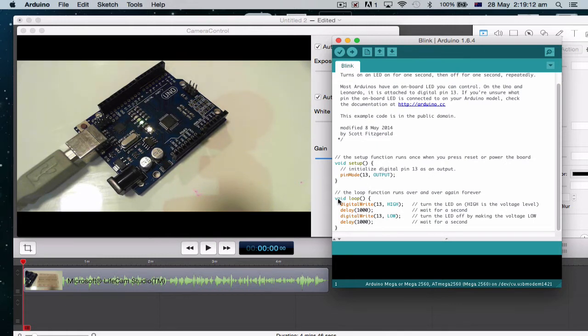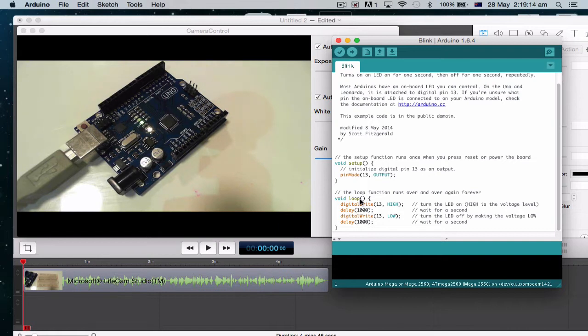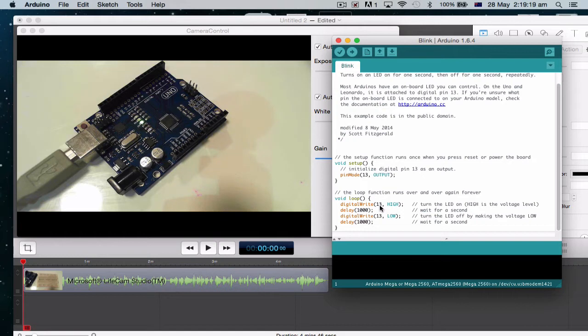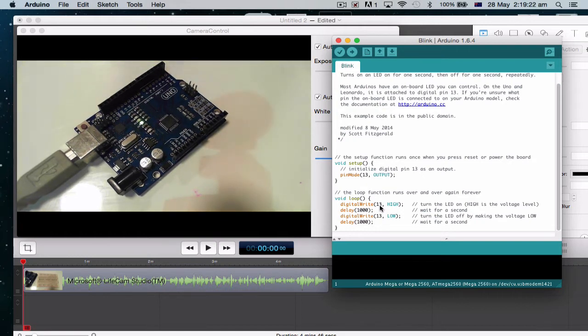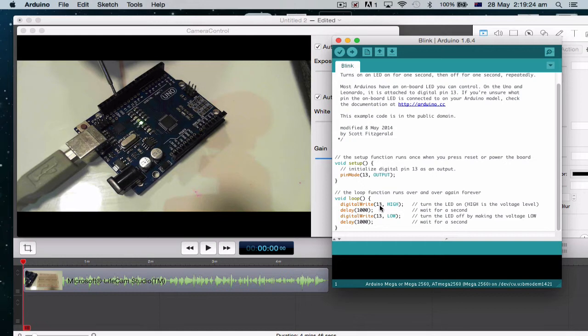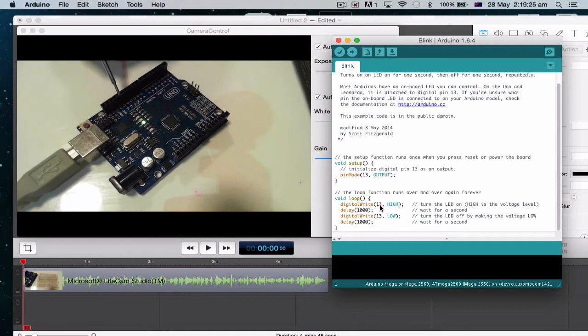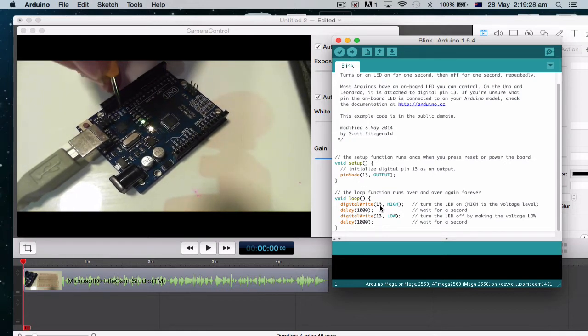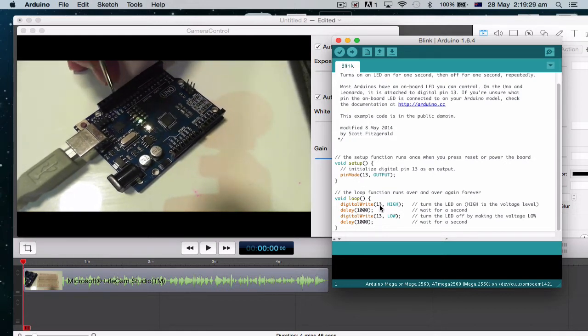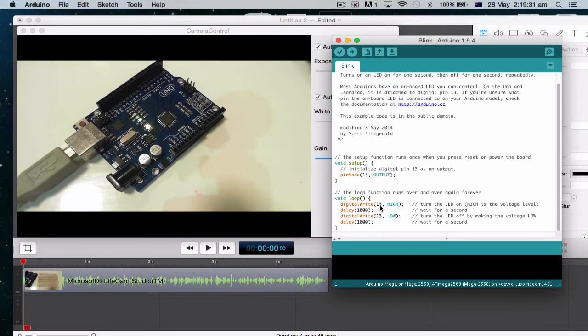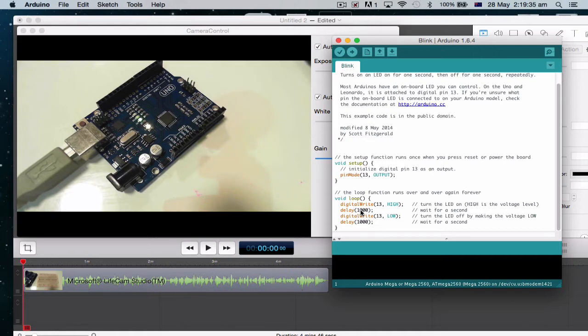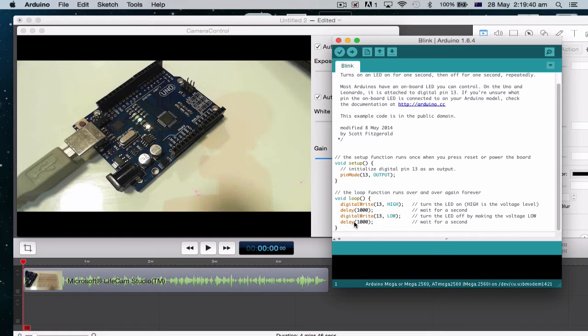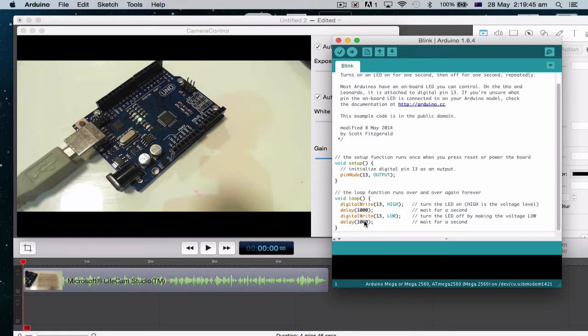Then we're going void loop, which means we're going to do something that's going to loop over and over again. It says digital write 13. So this says to pin 13, which is this one here. We're going to write to it. High means on. We're going to delay a thousand. So that's a thousand milliseconds or one second. Digital write 13 low, which means off. Delay 1000. So that means wait for one second.